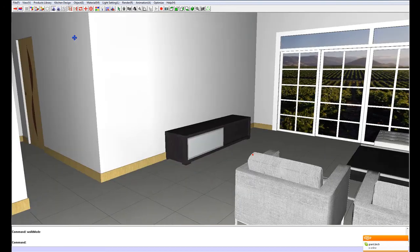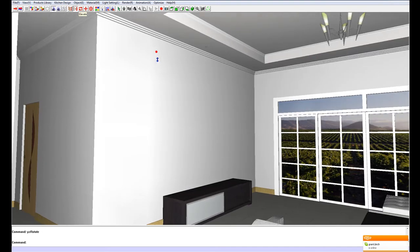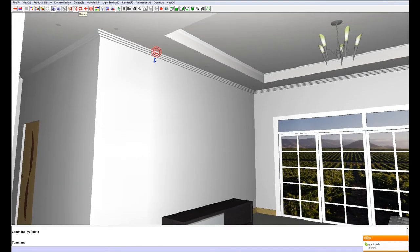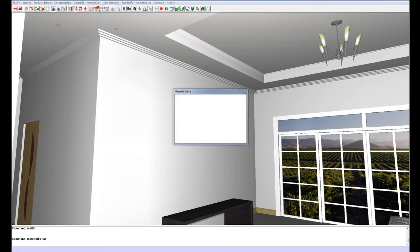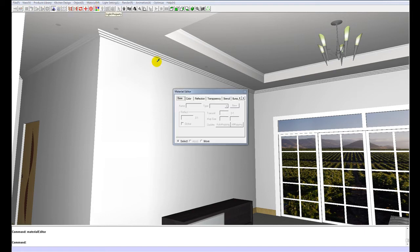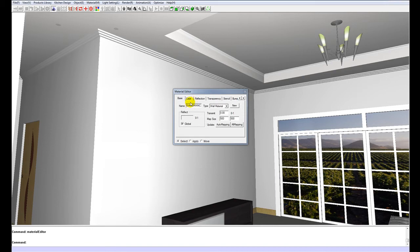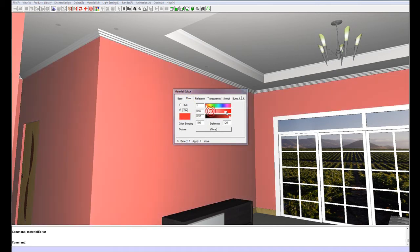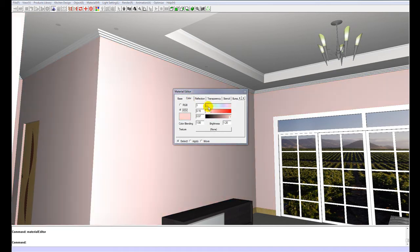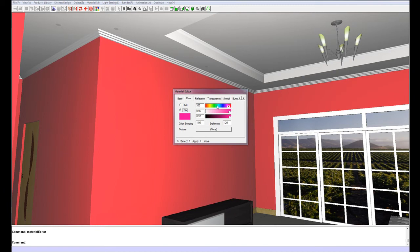Then we can change the color of the walls. To do this we would bring up our material editor by clicking on the material editor shortcut or by going to the material menu and choosing material editor. Your cursor has now changed to an eyedropper. If you select the surface of a wall you will see that the name of the texture appears, and if we click on the color tab we will be able to adjust the sliders and create different colors for the walls.